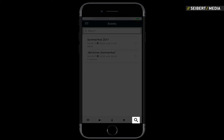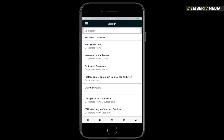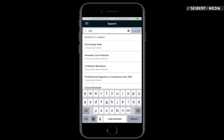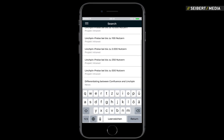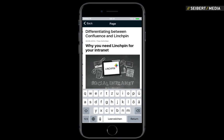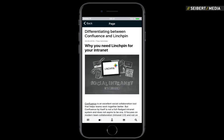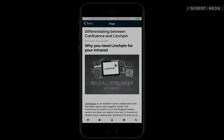The same accounts for all your contents in the intranet. Type in what you're looking for and access the entirety of your corporate intranet anywhere, anytime with the Linchpin mobile app.